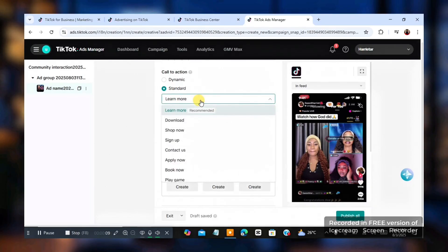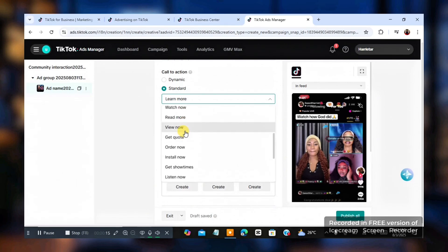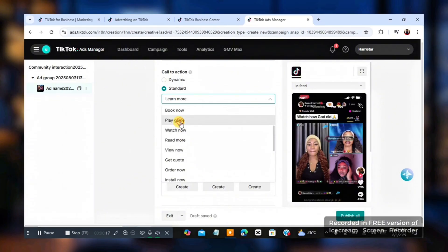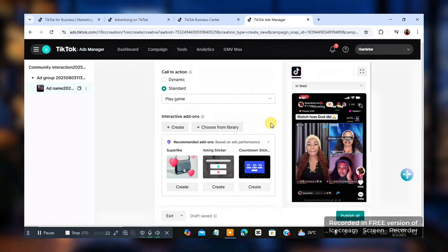So you see different one, learn more, download, shop now, sign up, whatever, play game. So we could just click on, I could just click on play game. Because this actual stuff is about live. Play game and people can actually go to your page.